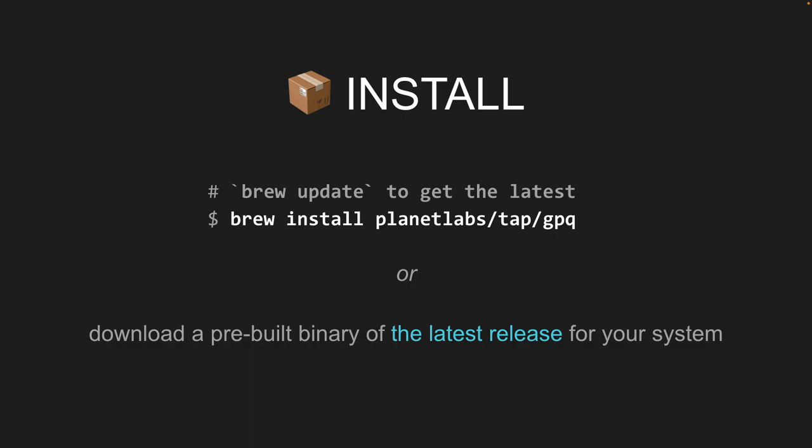If you want to get started, you can do this right now on your laptop. If you're a Homebrew user, type: brew install planet-labs/tap/gpq. If you're not a Homebrew user, go to the releases page — search GitHub for planet-labs/gpq — and download a binary for your system.